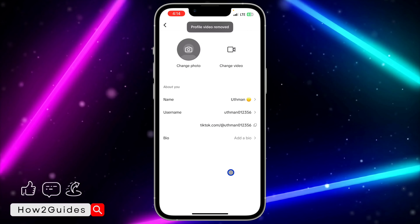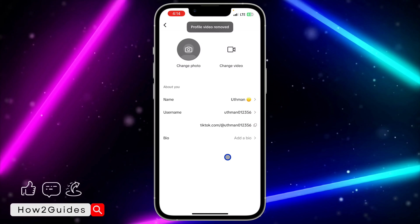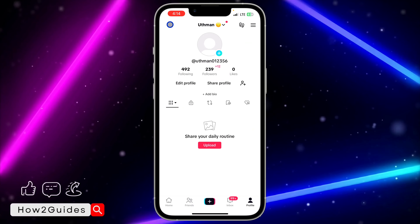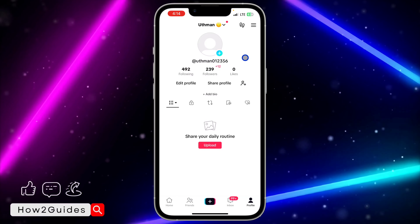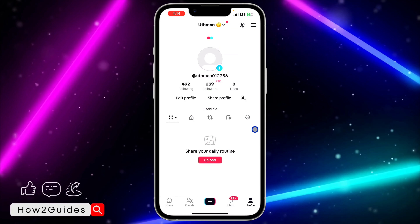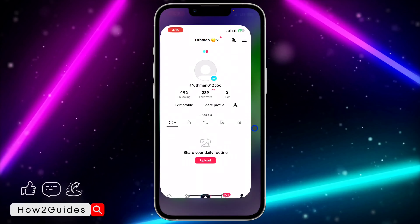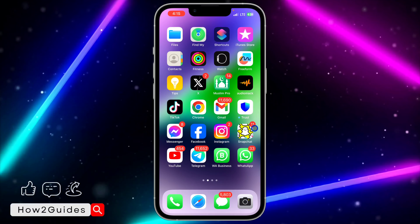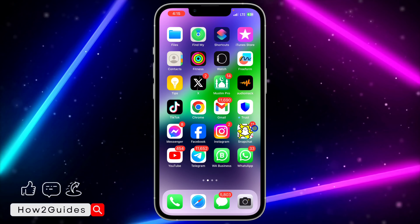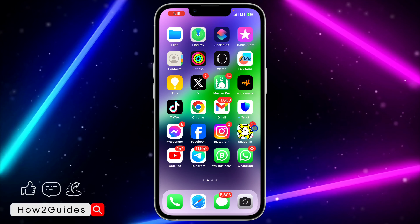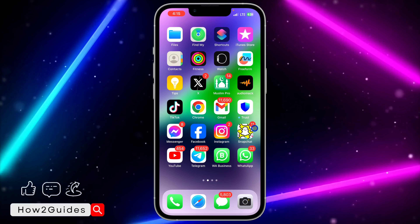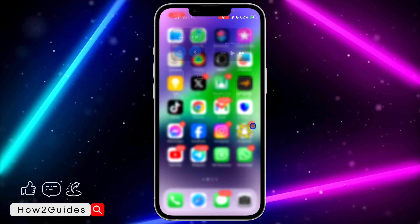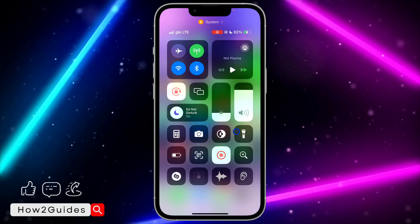Once you click on remove, it's going to load for a few seconds and it is going to remove the video from your profile picture. As you can see, it is very easy and straightforward. If you have any questions about this, drop them in the comments down below, and don't forget to like, share, and subscribe to my channel. Thanks for watching guys.